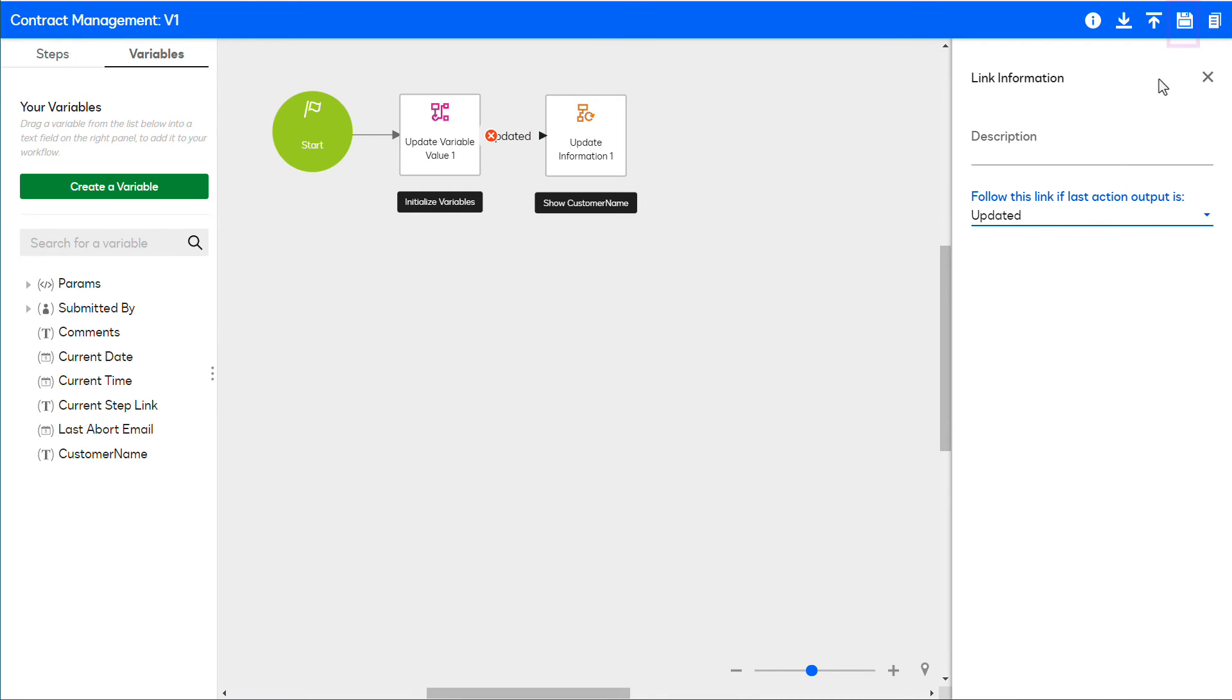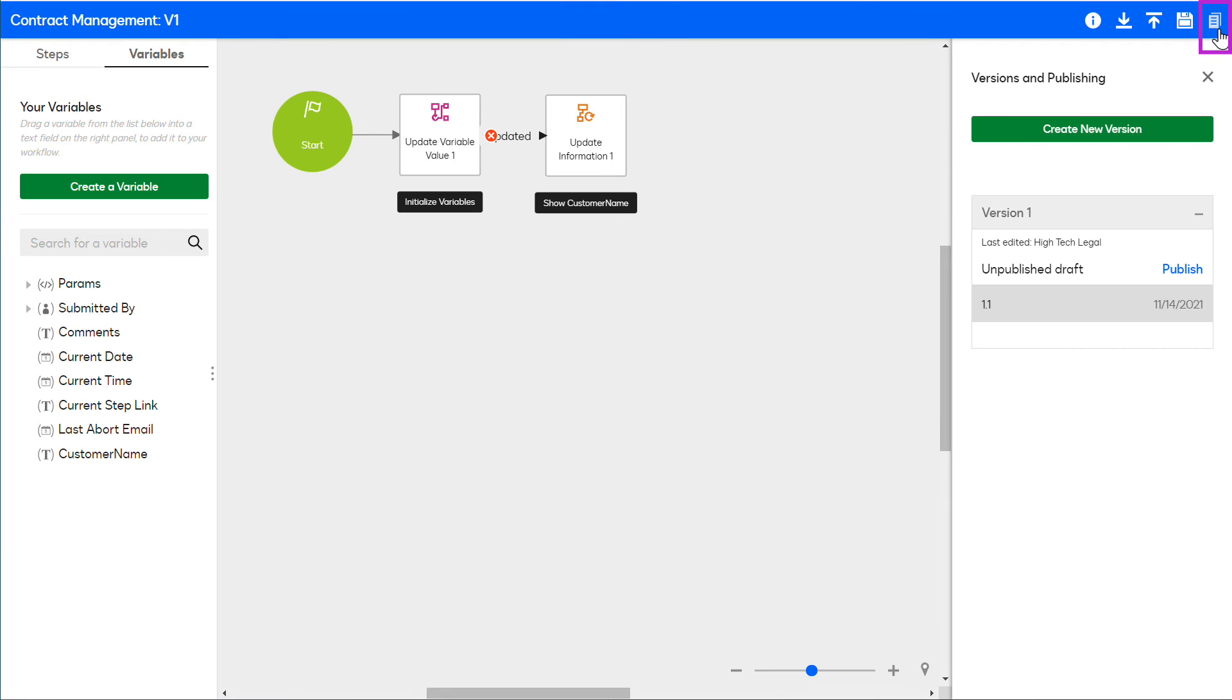Click Save to save changes to the workflow. Click Create and Publish Versions to activate the workflow.